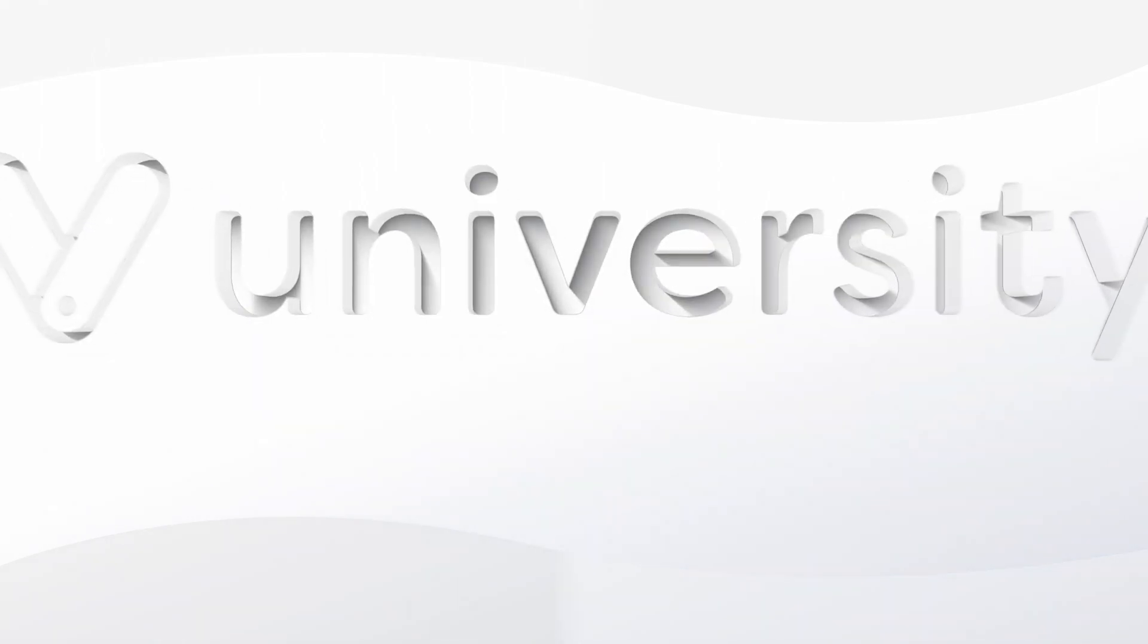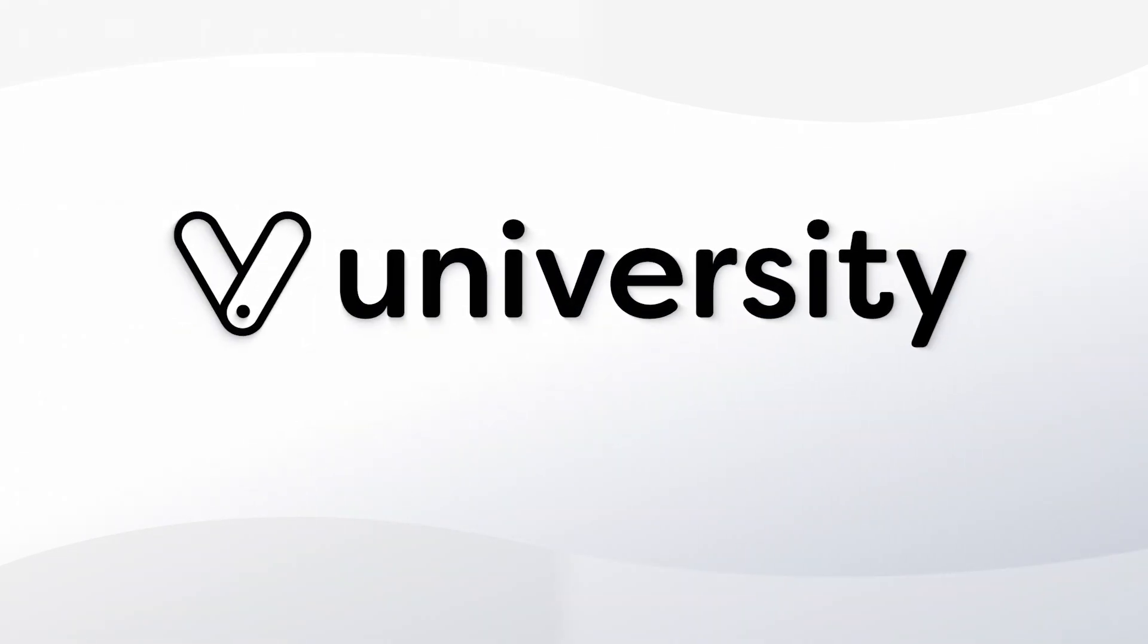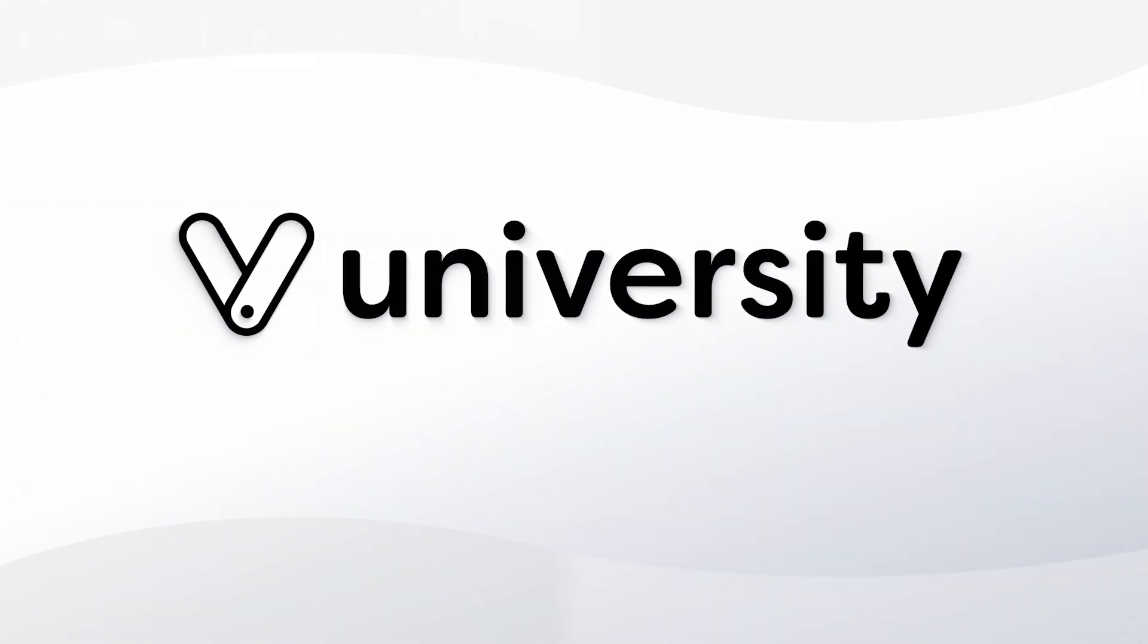Hey everyone, welcome to Vegaro University. Today I'll show you how to add additional details to your products.